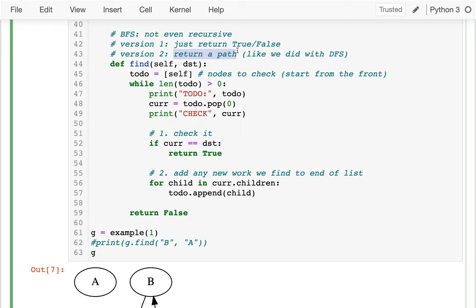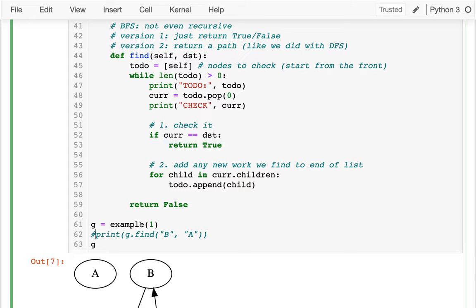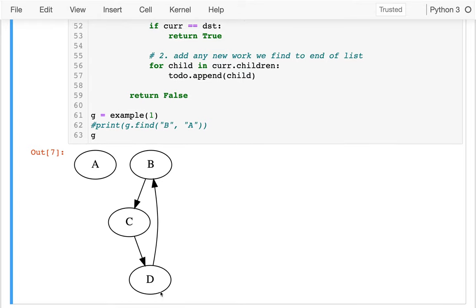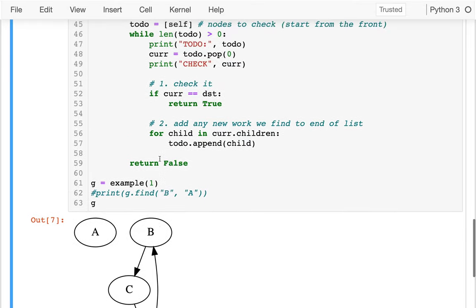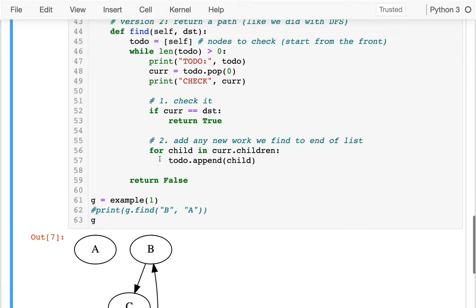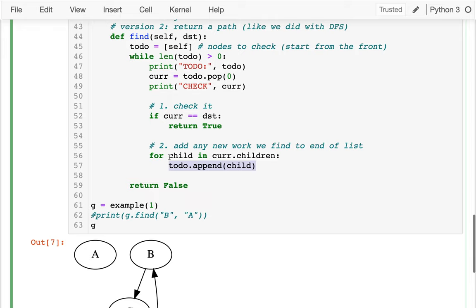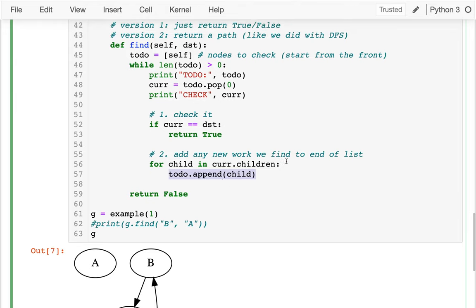The issue is that I kind of keep going around the list. B discovers C, C discovers D, D discovers B, and so on and so forth. Maybe I could avoid adding nodes more than once to the to-do list. Once I've been to B, there's no sense putting it on the list again. I wonder if I could say: if the child is not in the to-do list, then add it.